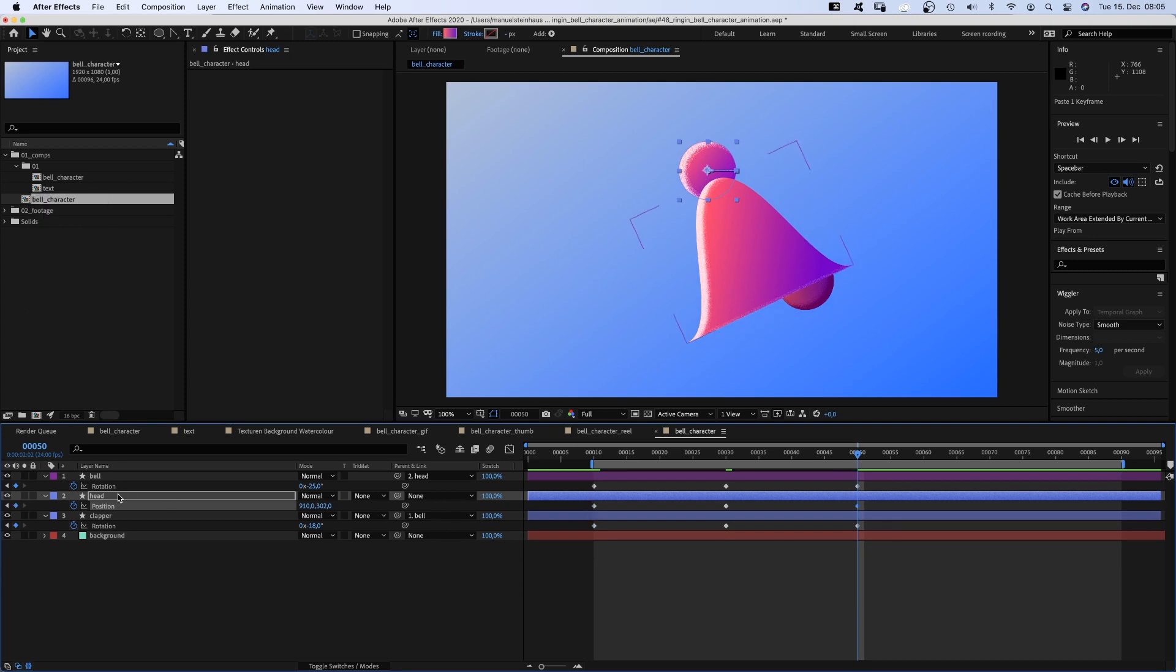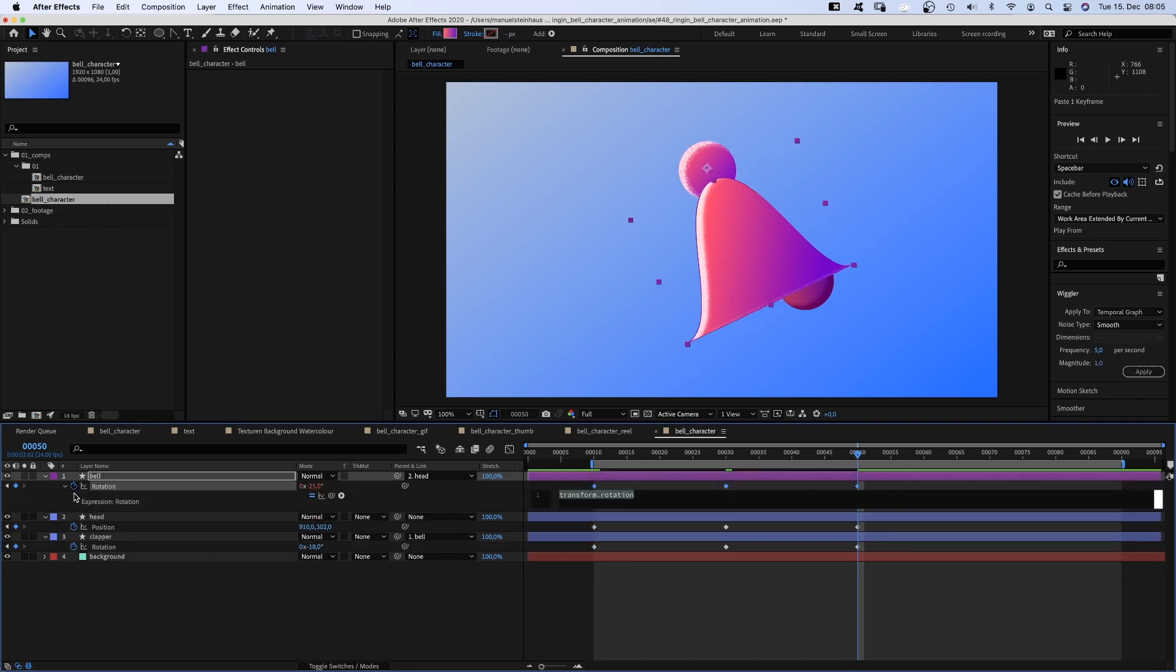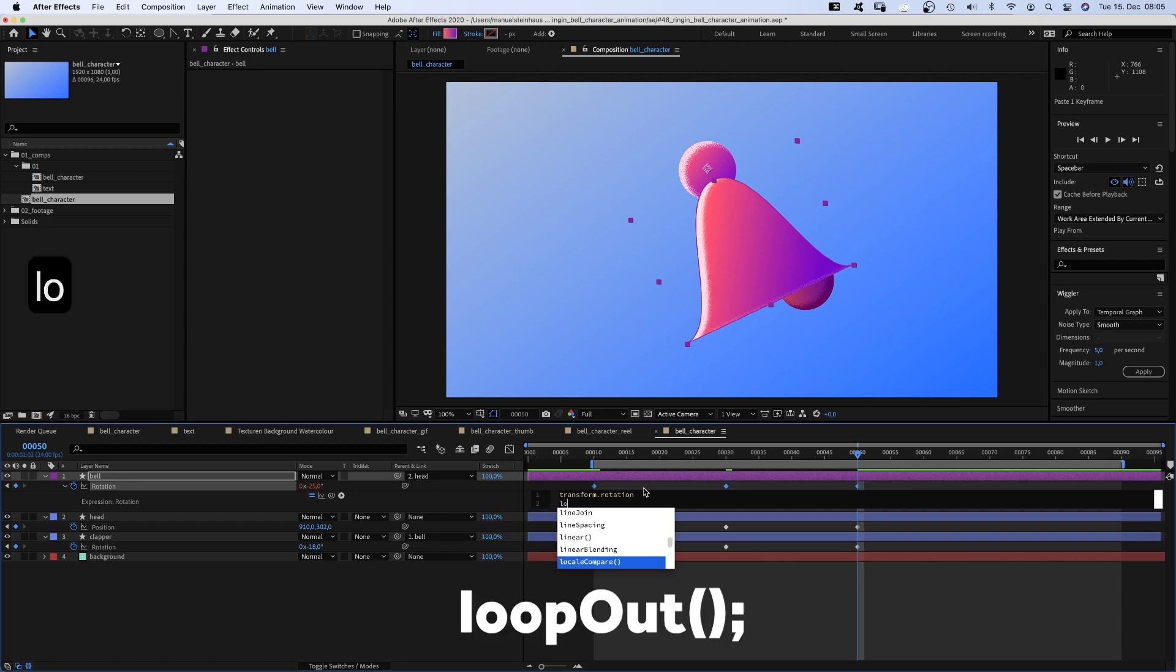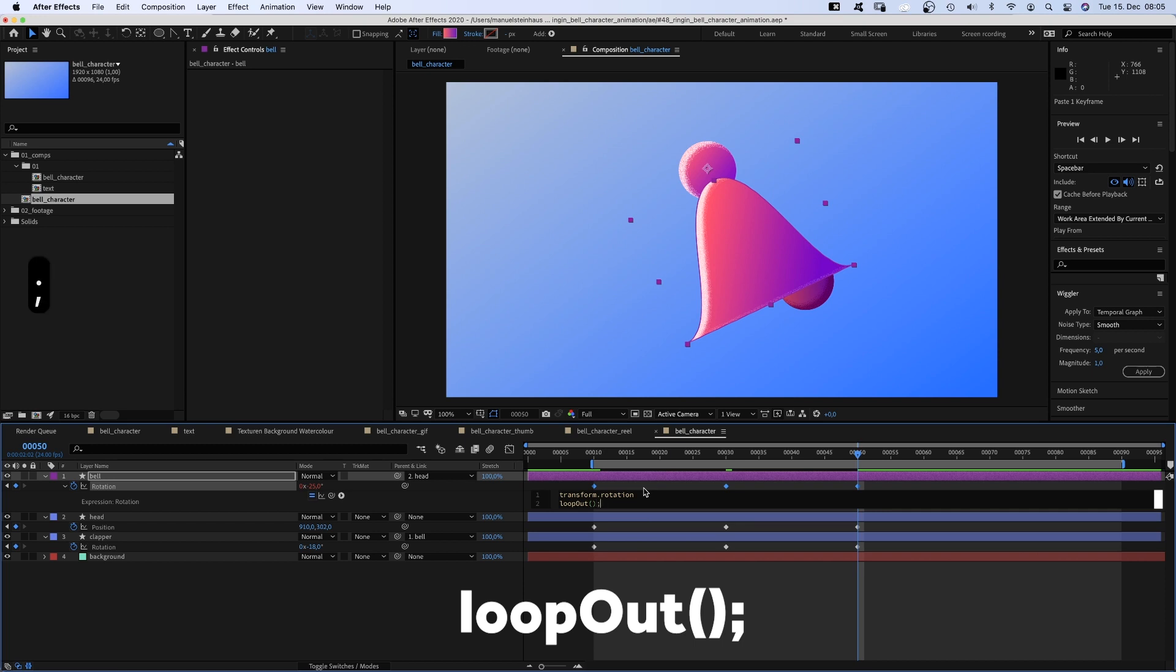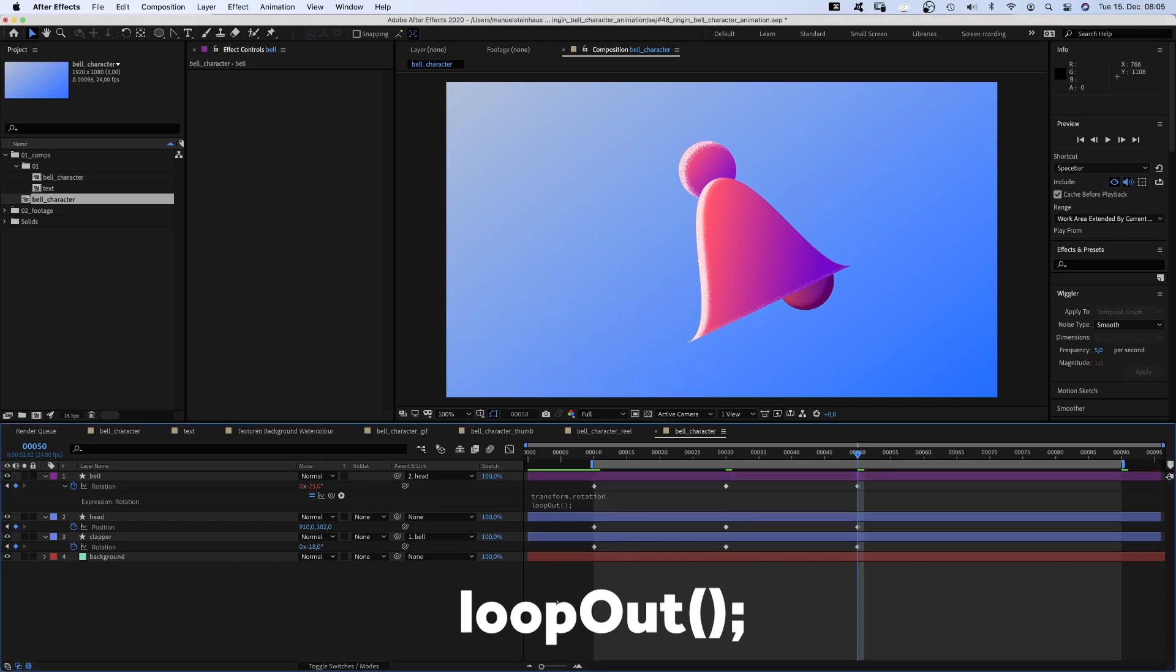To actually loop it, we hold option and click on the stopwatch here to open the expression field. And add loop out, parenthesis, semicolon. And repeat that for the other two properties.